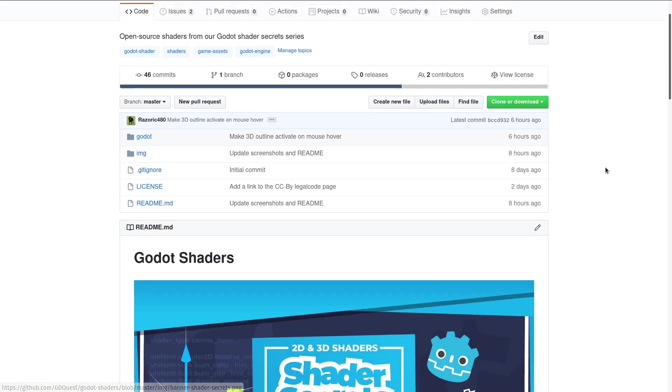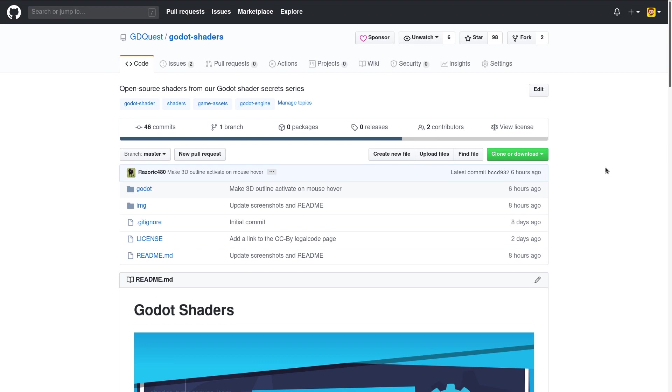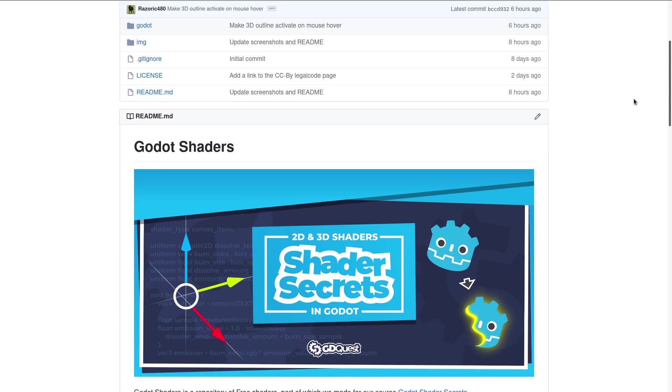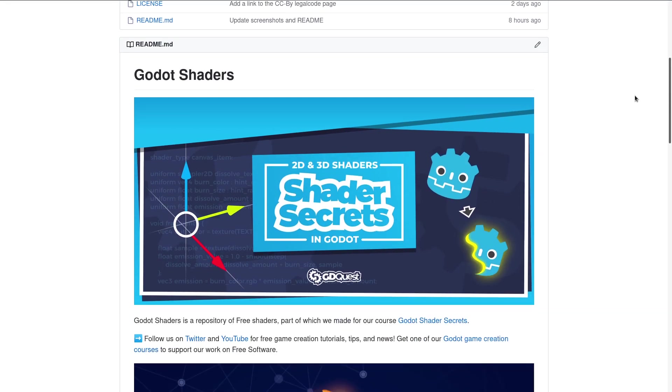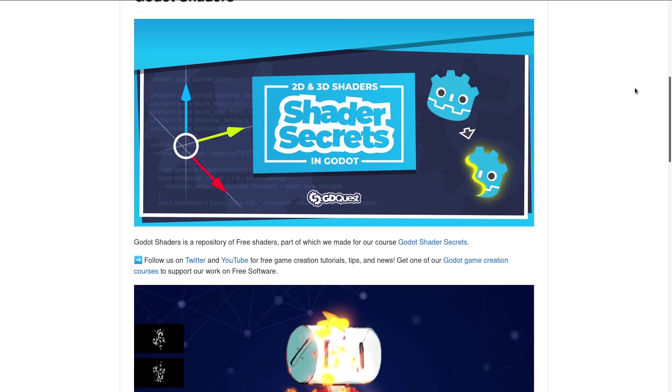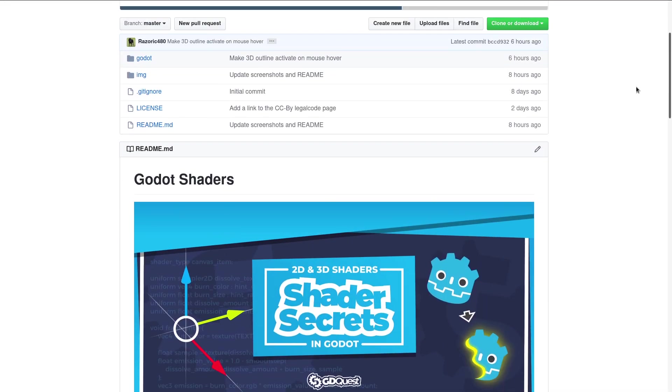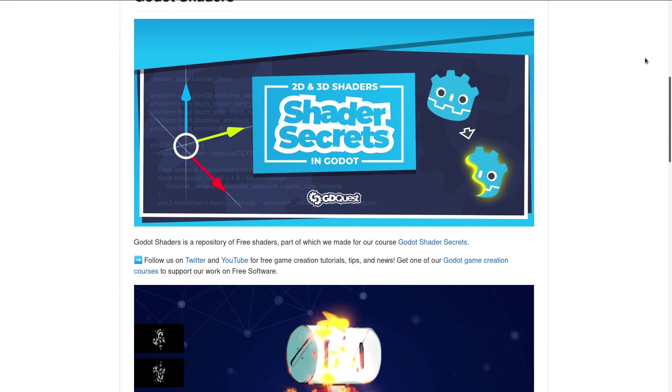Anyway, this is all free and open source, you can find a link to the project in the description below. The code is MIT license, so you can reuse it freely even in commercial projects.